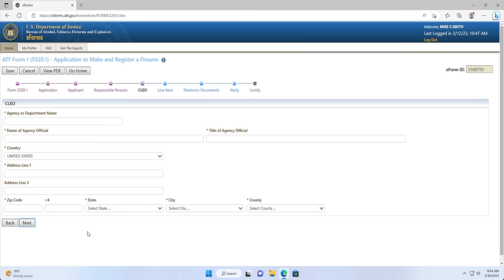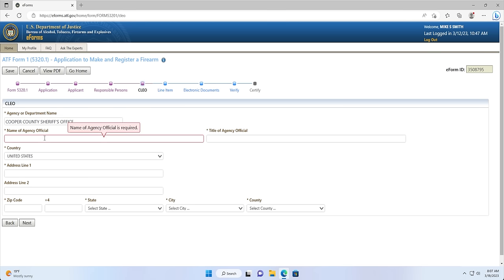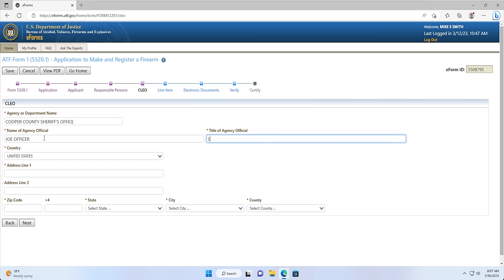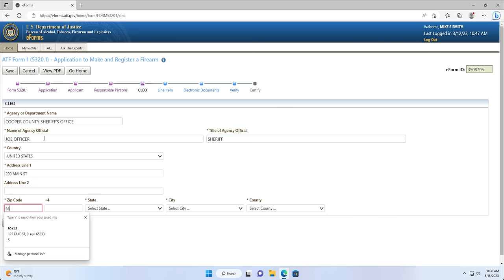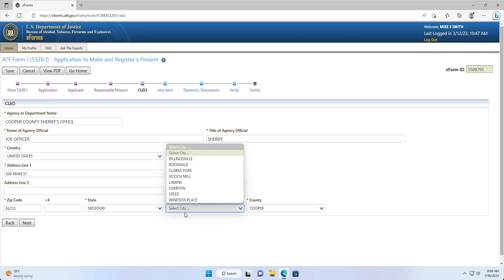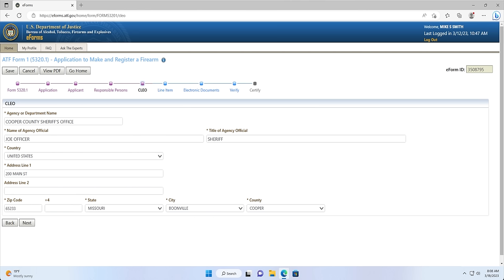Screen 5: Clio Page. On the Clio page, you will enter in your Clio information. The agency or department name is the Clio's agency name or department — for example, Cooper County Sheriff's Office. The name of the agency official will be the Clio's name. The title of agency official is the Clio's title — in our example, this will be Sheriff. We will lastly fill in the mailing address of the Clio, including the zip code. When you enter in the zip code of your Clio, the state, city, and county fields should populate. You don't need to enter the plus 4 for the zip code. Once completed, we can click Next.